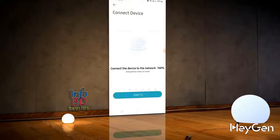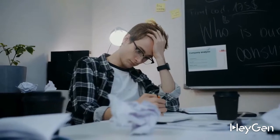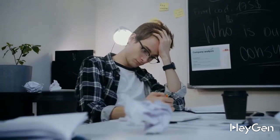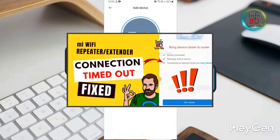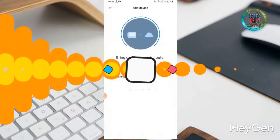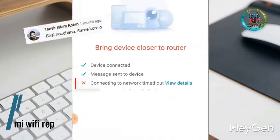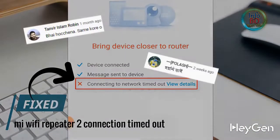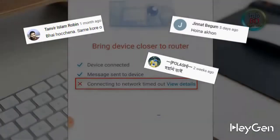After a lot of trying, I finally solved the connection timeout problem very easily. However, there are many channels that already have videos on this topic, but they show a system from 23 years ago. Many people have commented there saying it's not working and the problem isn't getting fixed.